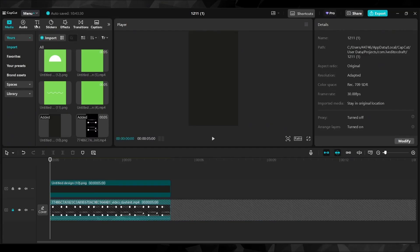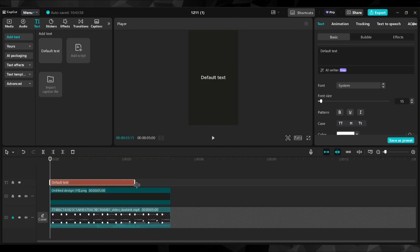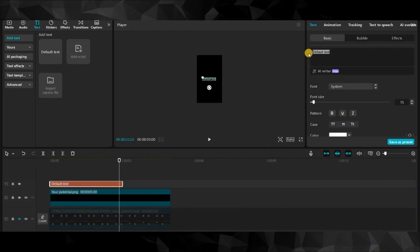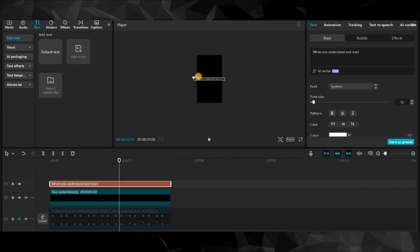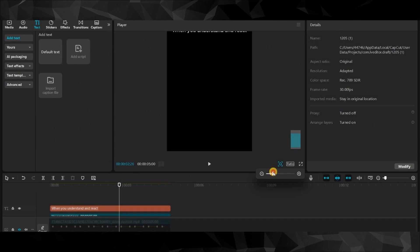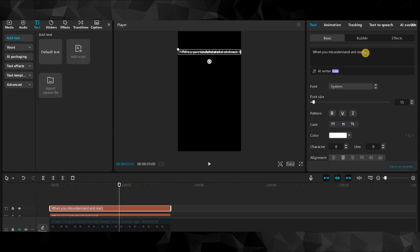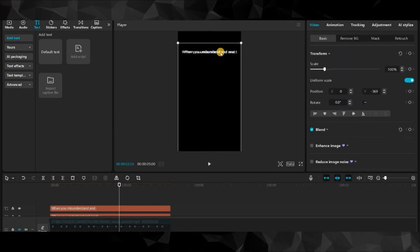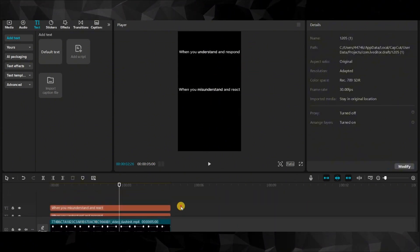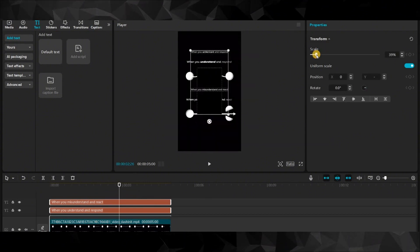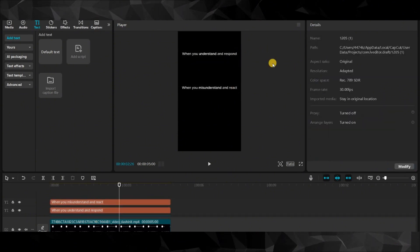We're going to go to text and drag the default text on top of the background. I'm going to write the text from the animation we're going to reproduce — it says 'when you understand and respond.' Then we're going to extend the text to the length of the animation, duplicate this layer, and write the next text: 'when you understand and misunderstand and react.' I'm going to resize the text to fit into the screen — we don't want it very close to the edges. I always like to lock what I don't need so the text won't move when making the animation.